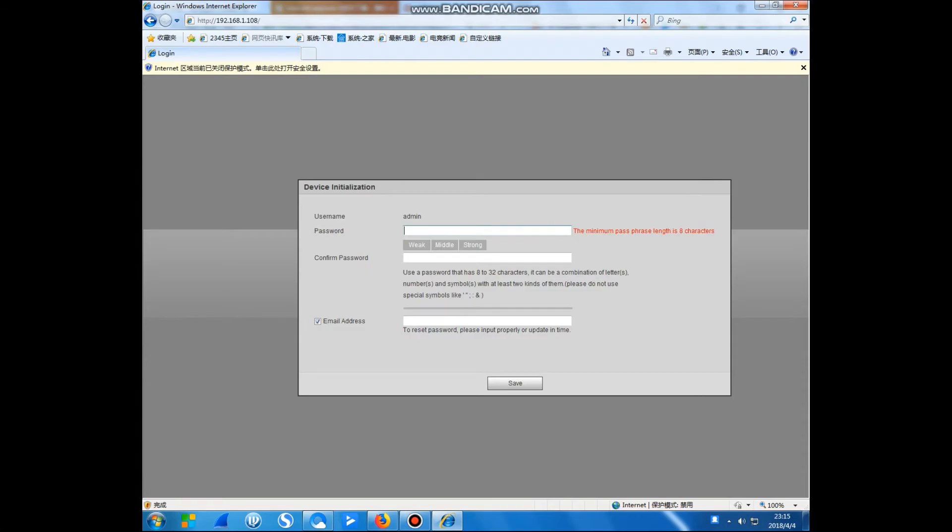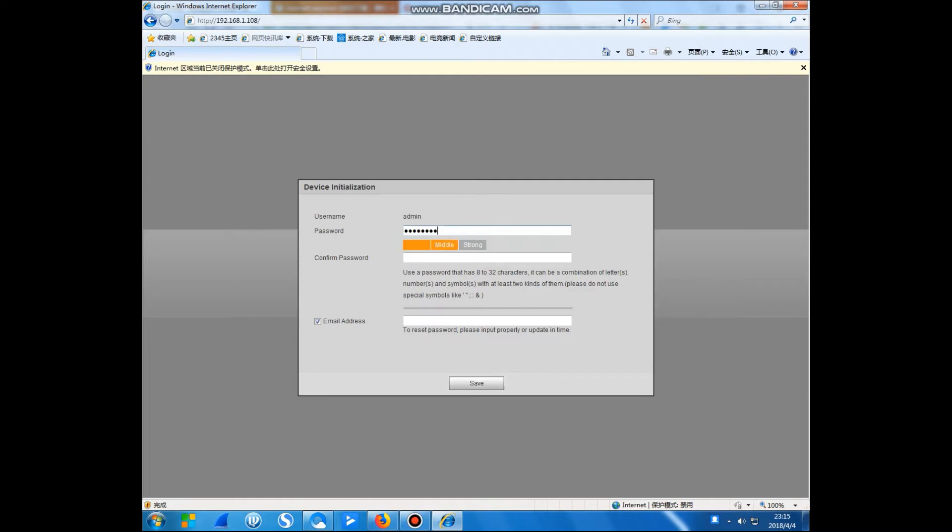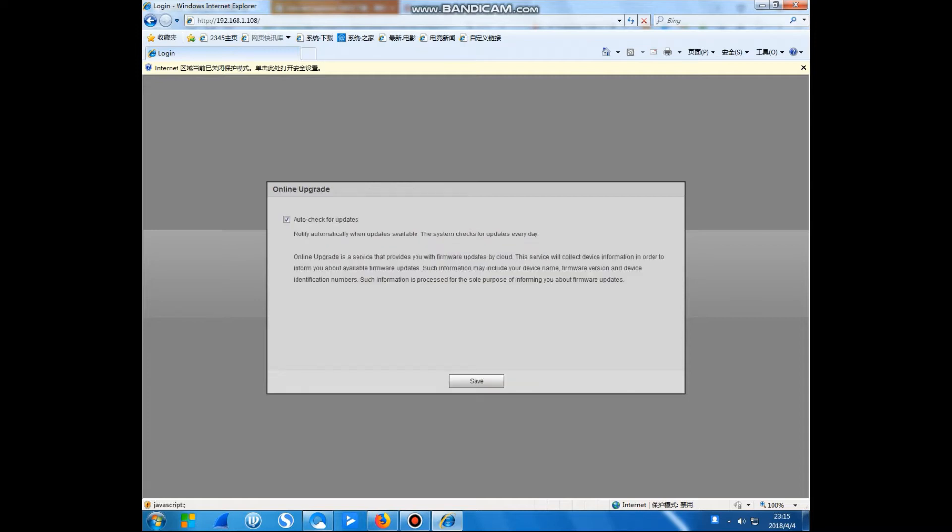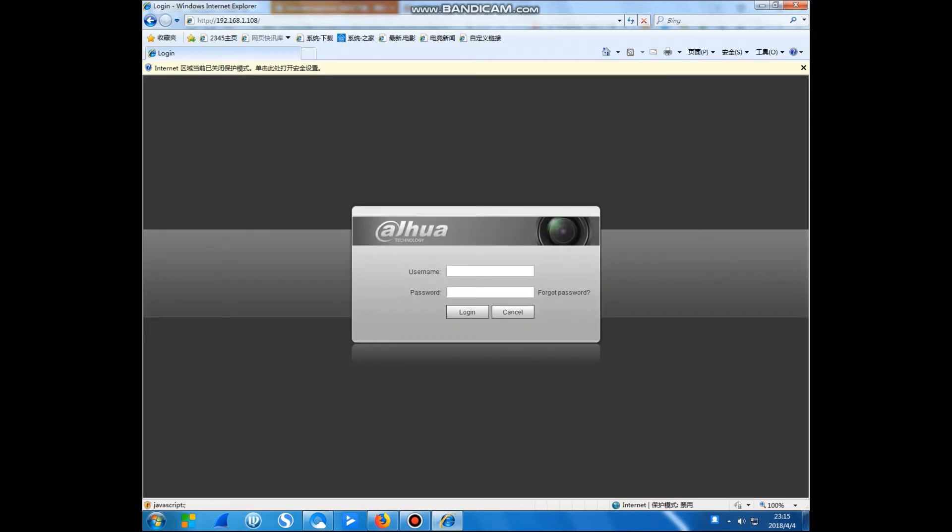Hello everyone, this camera is already connected to our network. So now I will show you how to set this IP camera. This is a new model, so we have to enter the password. You can enter anyone you want. I'll use what I can remember.